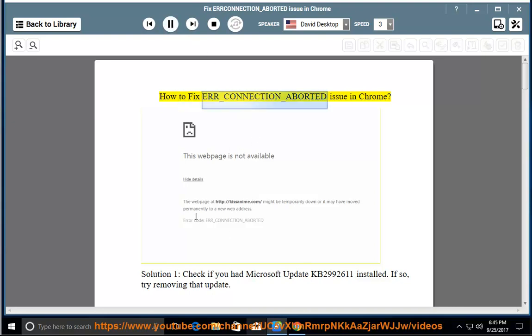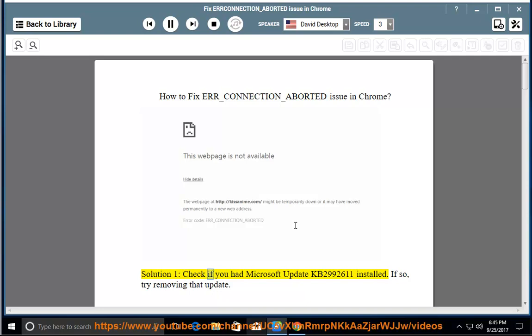How to fix error-connection-aborted issue in Chrome? Solution 1: check if you had Microsoft Update KB2992611 installed. If so, try removing that update.